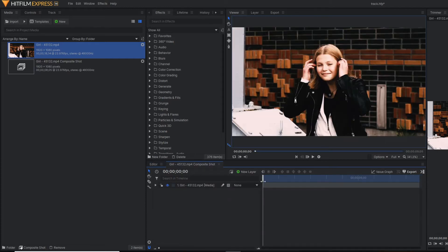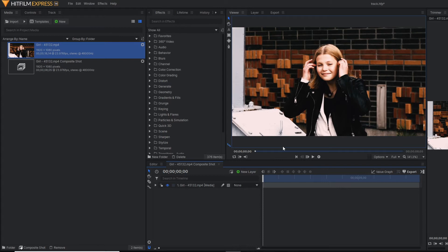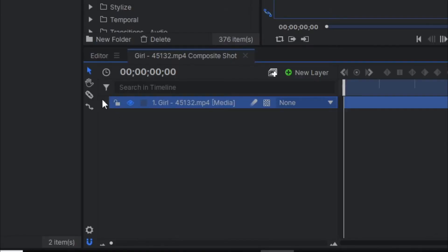So this is our composite shot. Before going to make this effect, first of all, we have to track this face. So let's do it.